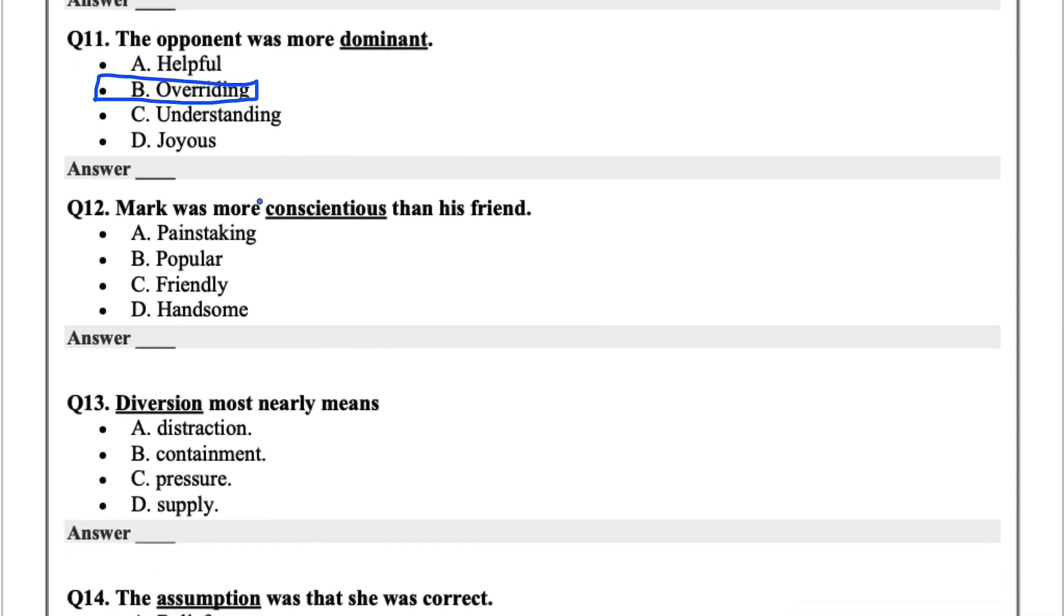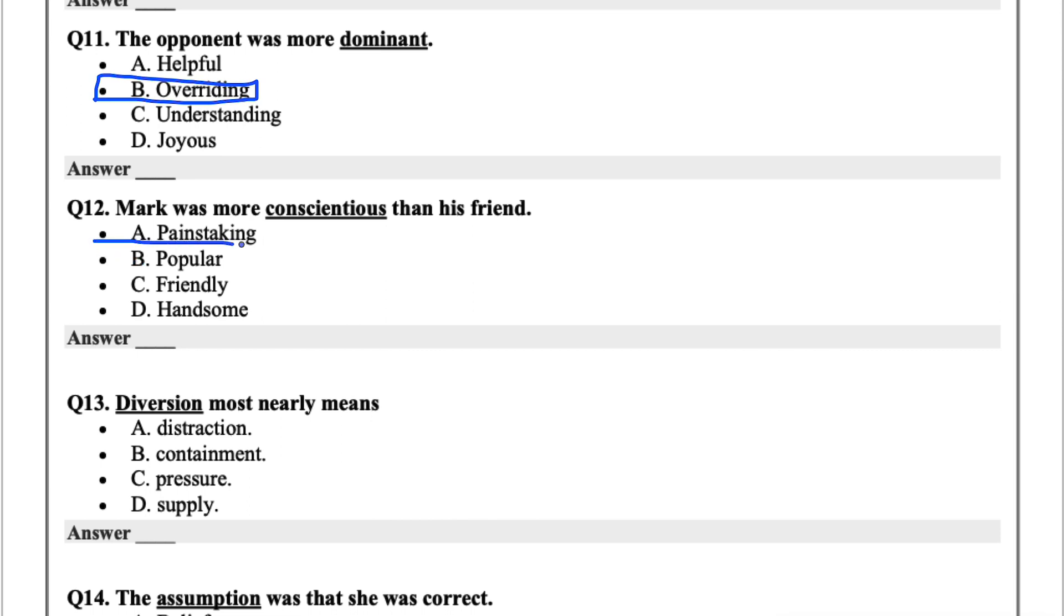Question 12, Mark was more conscientious than his friend. Conscientious means someone that's mindful, hardworking, persistent. All those words converging into one would be conscientious. So the options are painstaking, popular, friendly, or handsome. I'd say painstaking. Someone who's very thorough could also be known as conscientious.